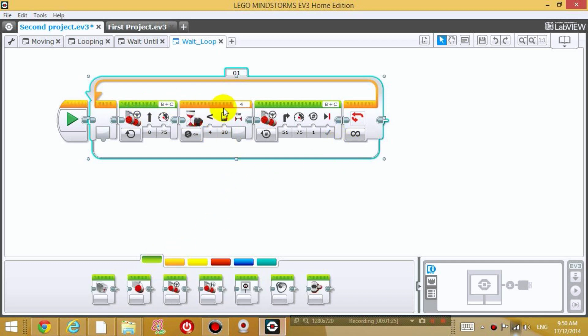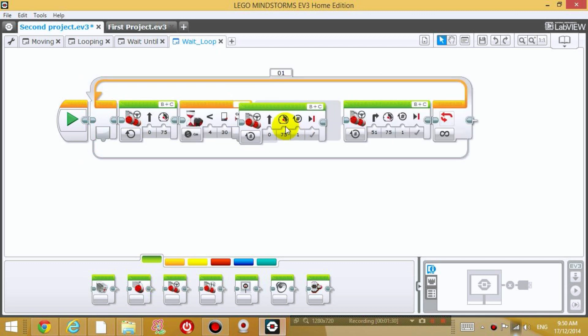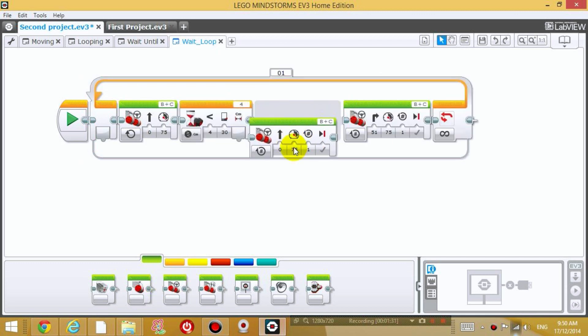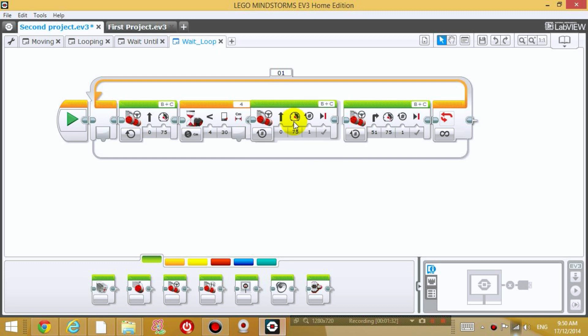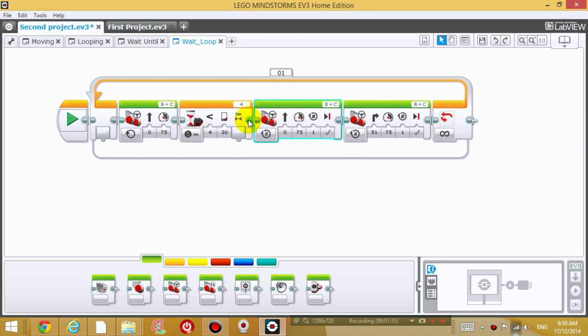So when it senses that there is something in front of it, I want it to go back first. So drag another move block just after it senses something. I want it to go backwards.